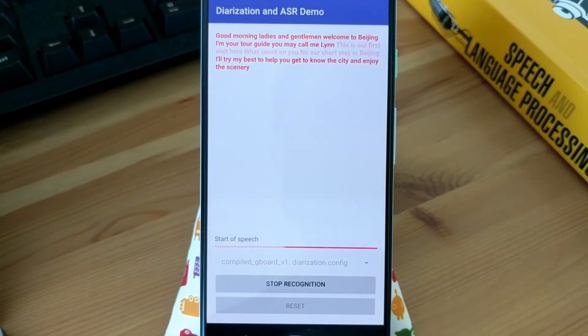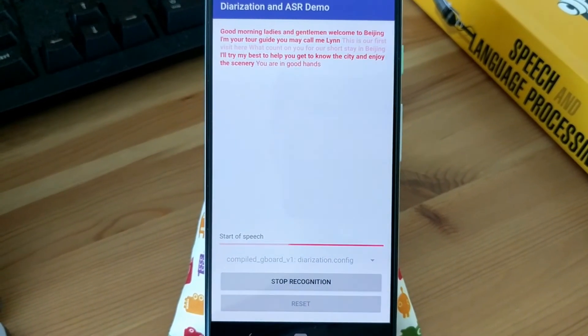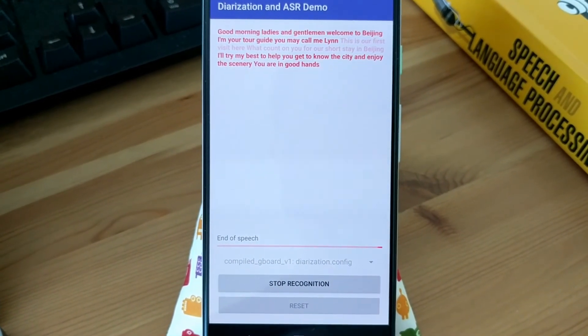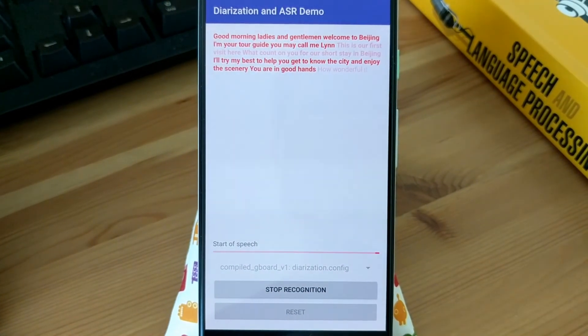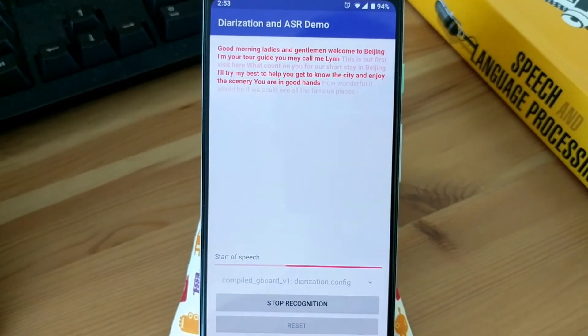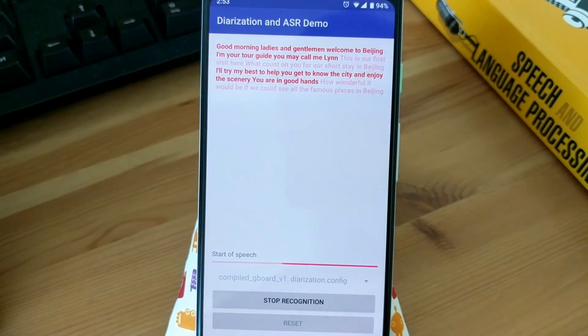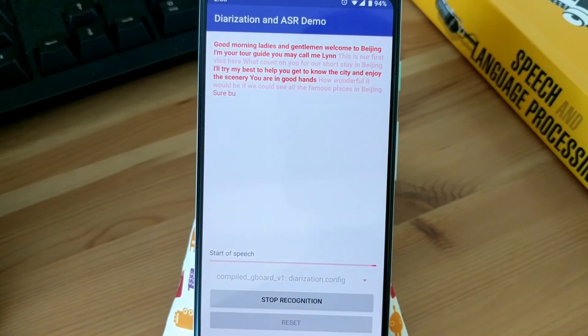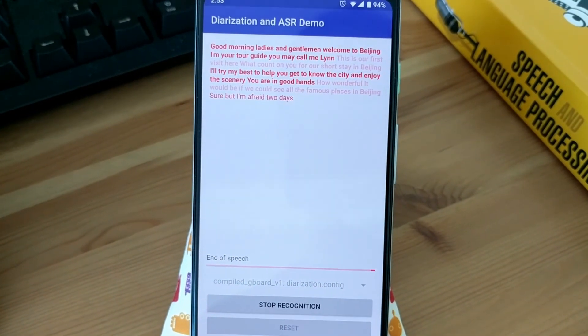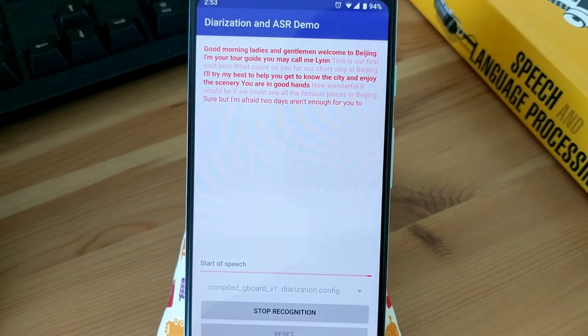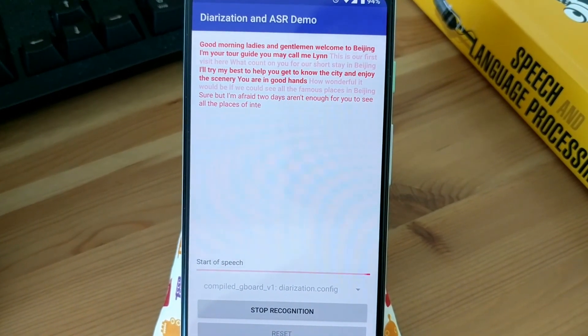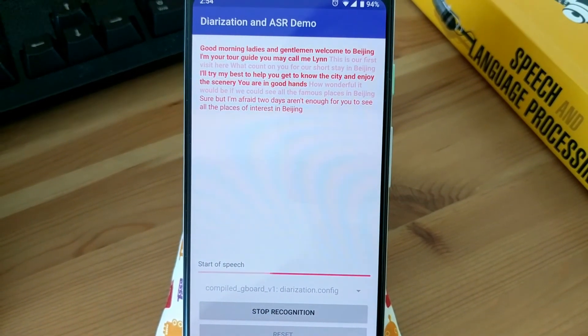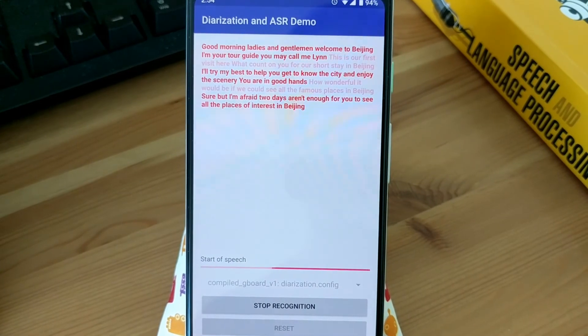You are in good hands. How wonderful it would be if we could see all the famous places in Beijing. Sure, but I'm afraid two days aren't enough for you to see all the places of interest in Beijing. Then what places would you advise?